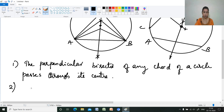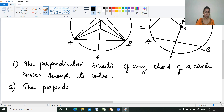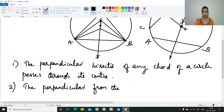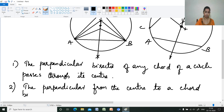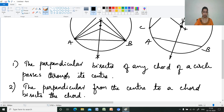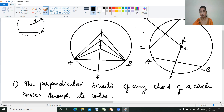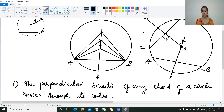The second theorem: the perpendicular from the center to a chord bisects the chord. Also, the line joining the center and the midpoint of the chord is perpendicular to the chord — it makes a 90-degree angle. The line joining the center and the midpoint of the chord is also perpendicular to the chord.